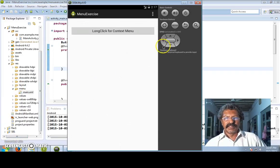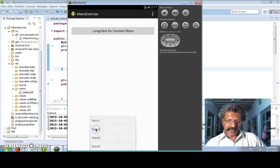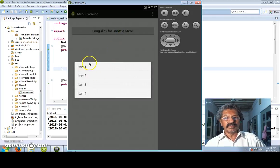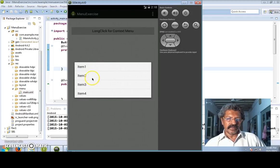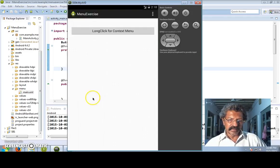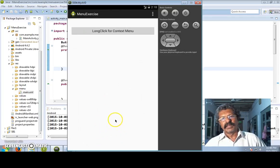My application has come, which displays the options menu and whenever an option menu item is selected that is displayed. If I make a long click on the button then the same menu is also displayed - this is called the context menu - and if an item is selected in the context menu a small toast message is also displayed.